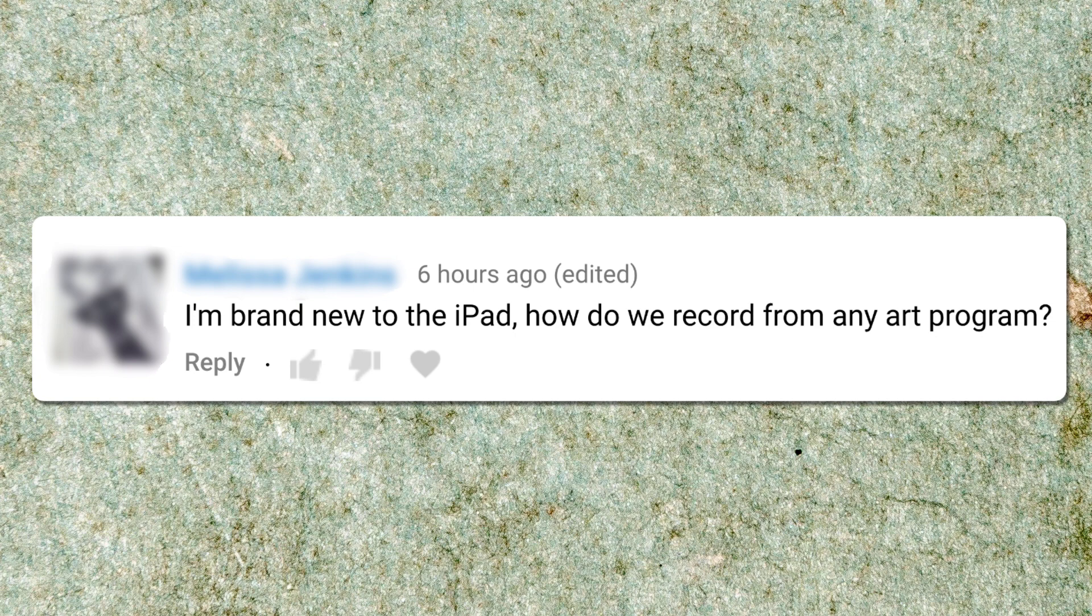So I thought that was a really good question. So here's a video that will show you how to do just that.